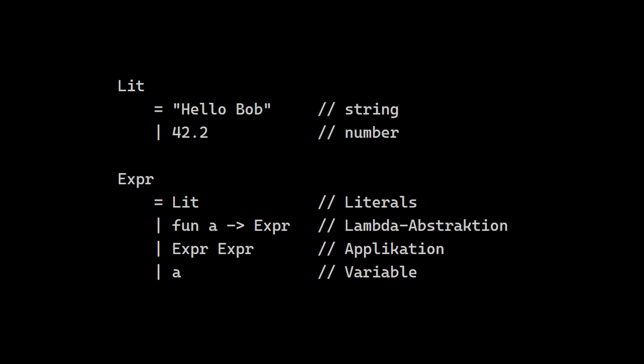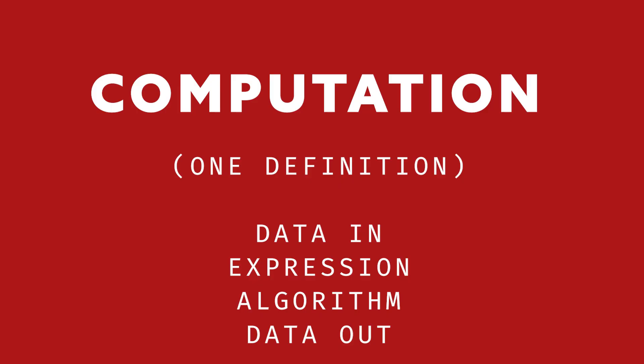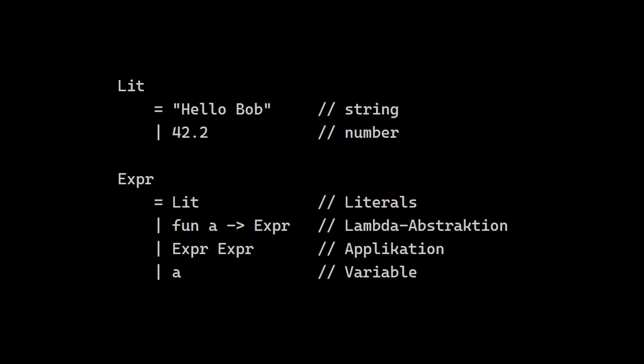Using that language, we can come pretty far when it comes to computation. Computation is transforming input data into output data by an algorithm for a given expression. Since we know that what we have here is based on the lambda calculus, and if we leave some details aside, we can say anything that's computable can be computed with our language.